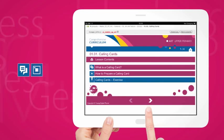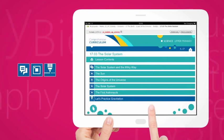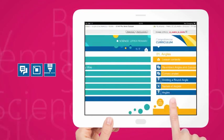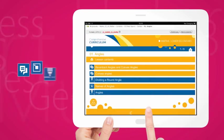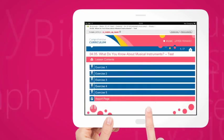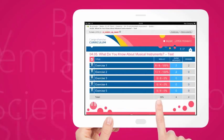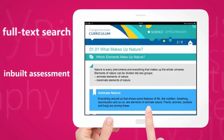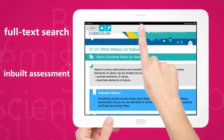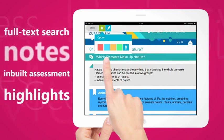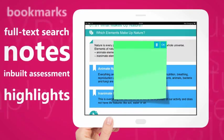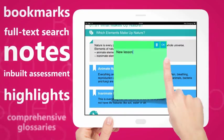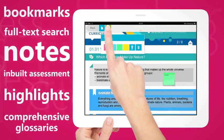Delivered in small, easy-to-follow learning bites and enhanced with extra tools, such as in-built assessment, full-text search, highlights, notes, bookmarks and comprehensive glossaries.